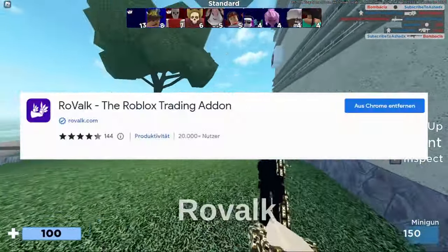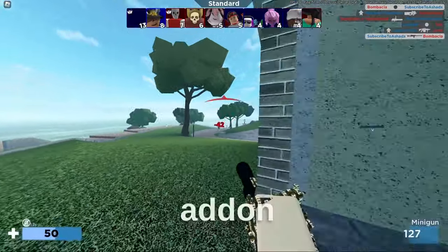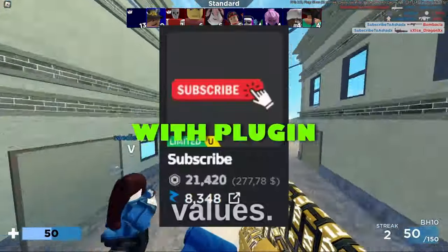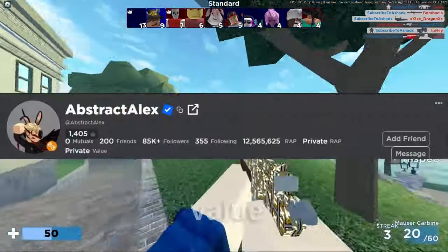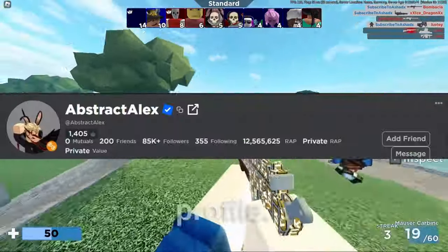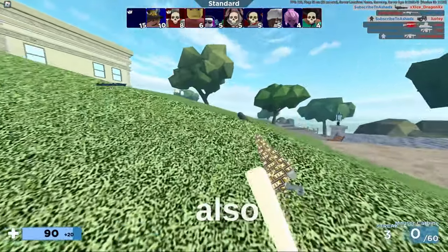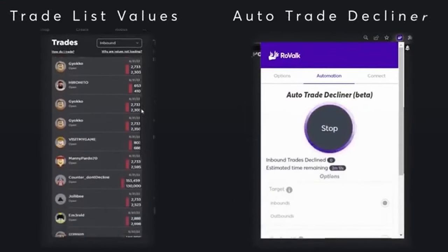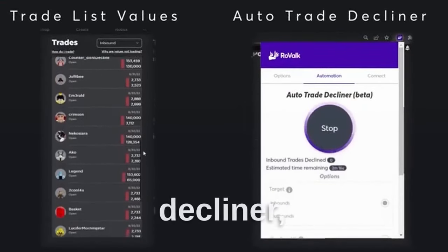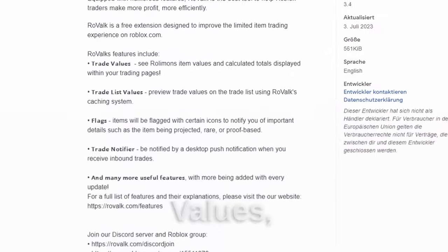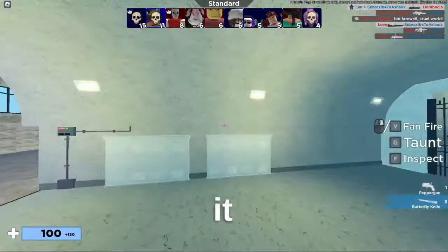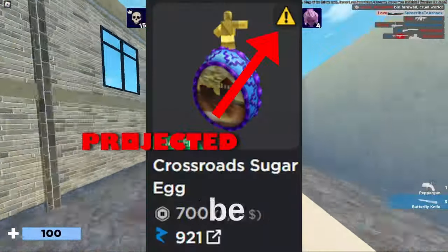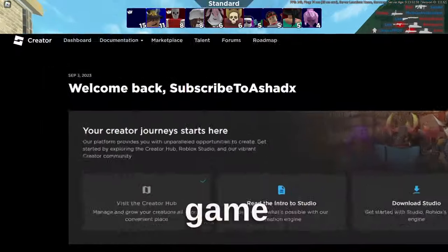RoVolk is a Roblox-related add-on and it has integrated values. It shows the rep or value of a player profile, and the plugin also offers two assisting features in the actual trading: Auto-Trade Decliner, Trade List Values, Trade Notifies, and it also shows a warning sign on items that might be protected.